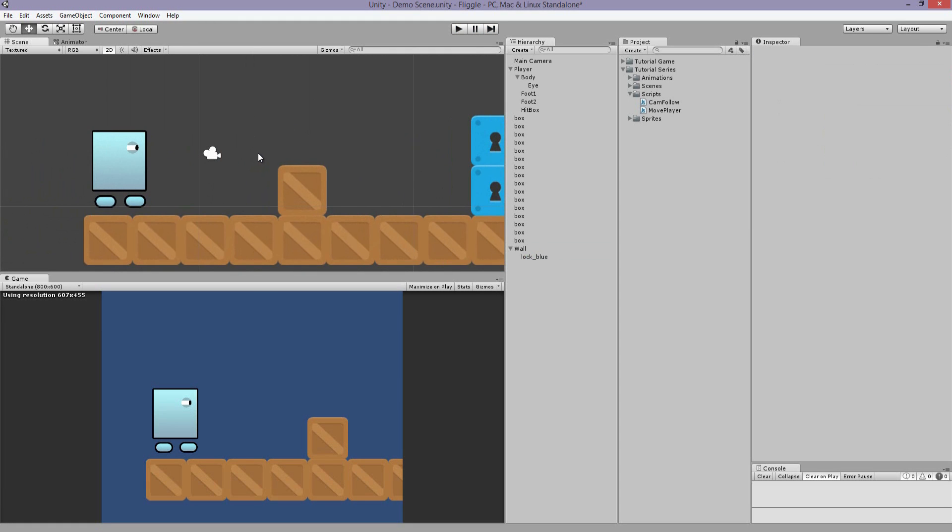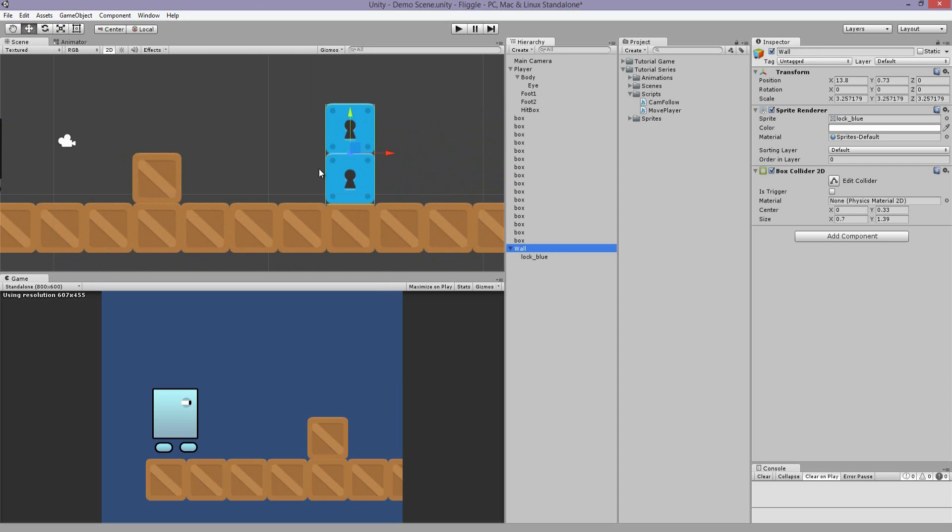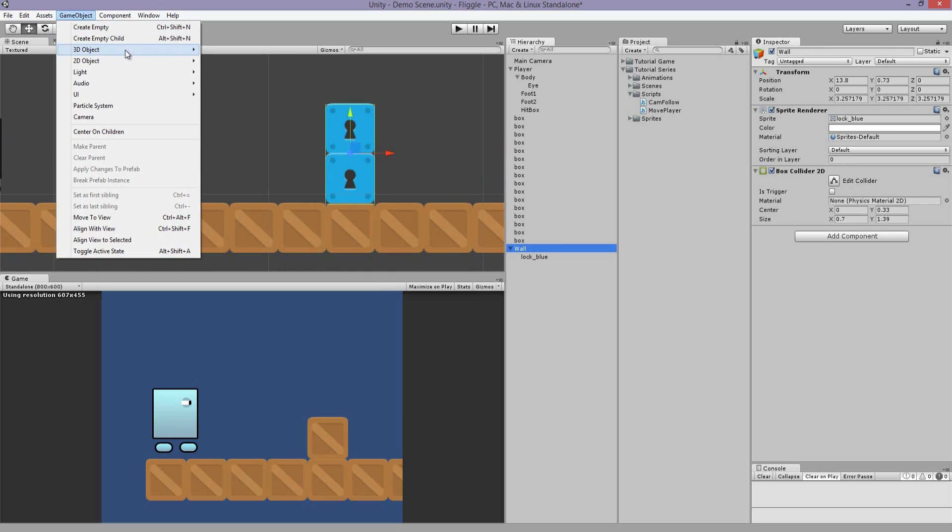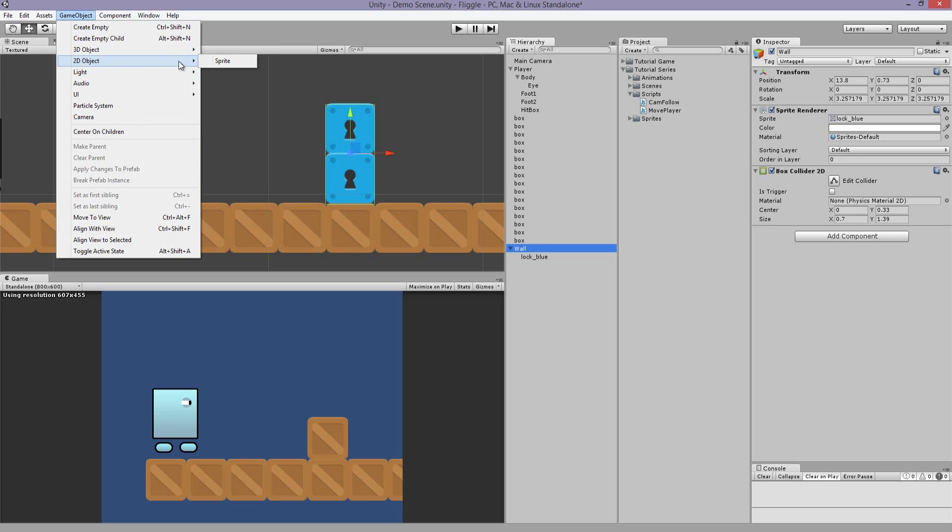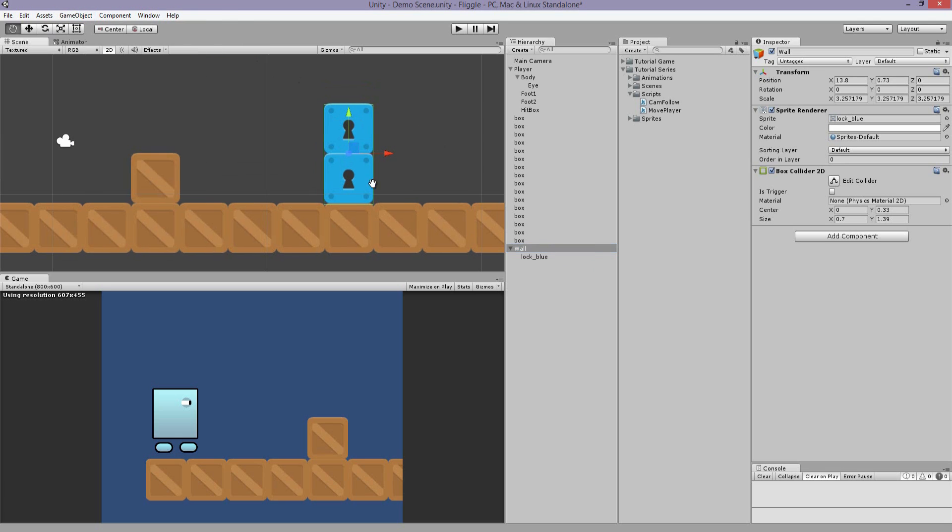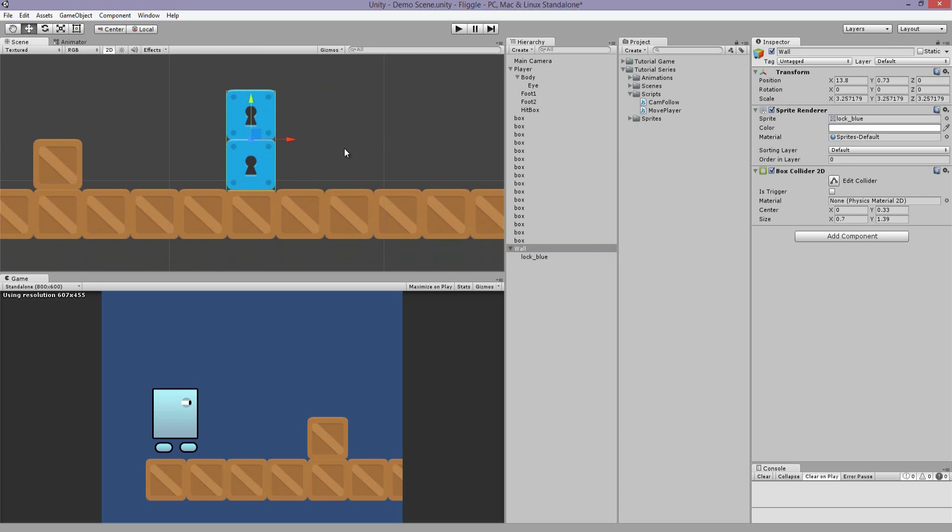So now let's give the player the ability to open doors and unlock them. We're going to assume that we have a key. So we're going to select this wall object. You can make this wall however you would like. You can just have it as a 2D object, import your own sprite, and then add a 2D Box Collider on that. But this is what I have here.